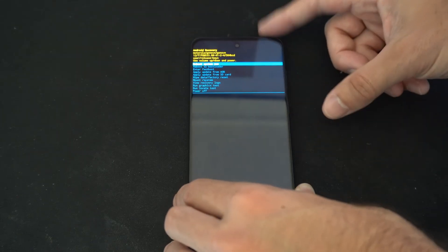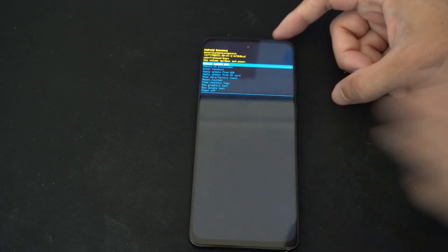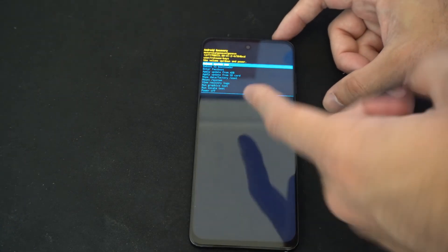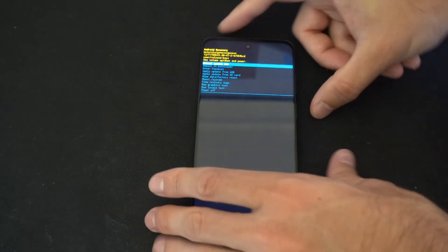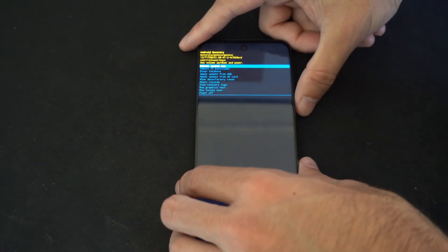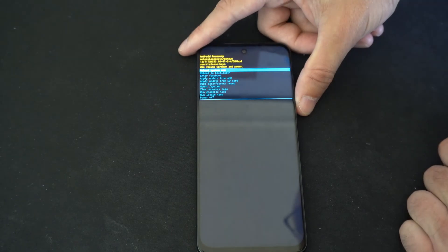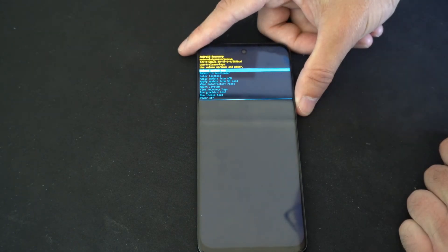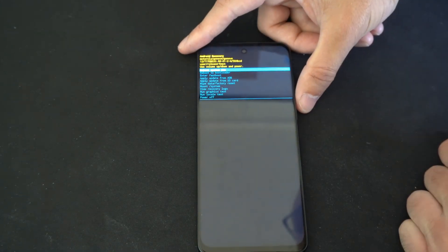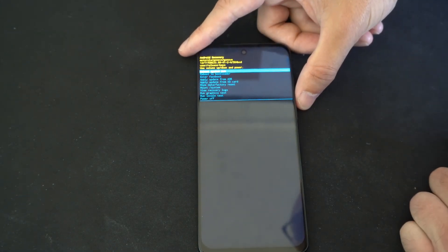So if you are having issues on your phone, just come to the Android recovery screen and wipe your data, or you can do things like update from the SD card, enter fastboot, etc.